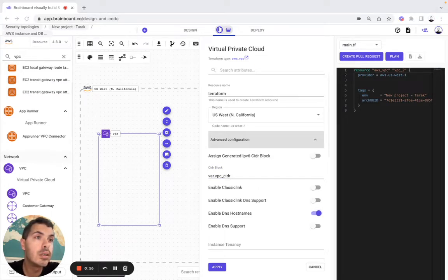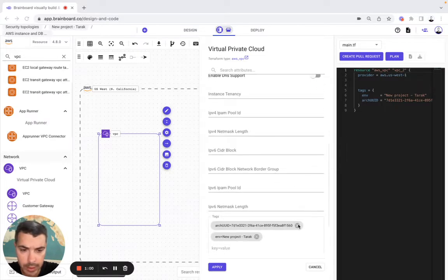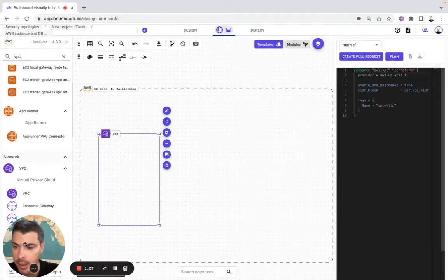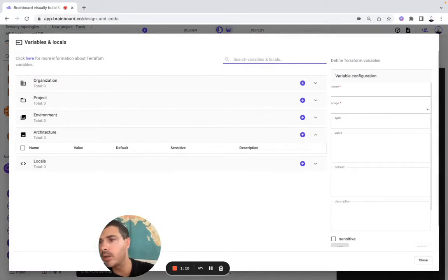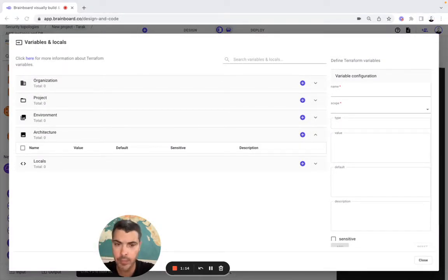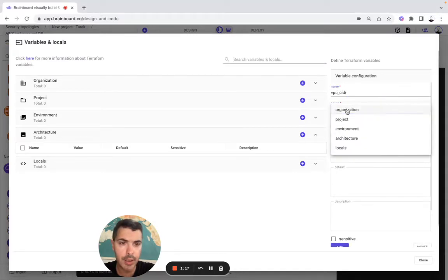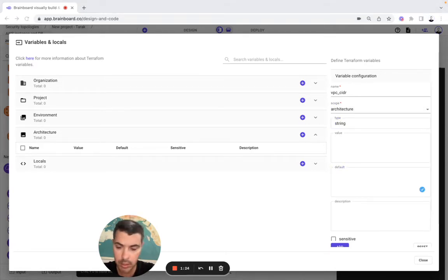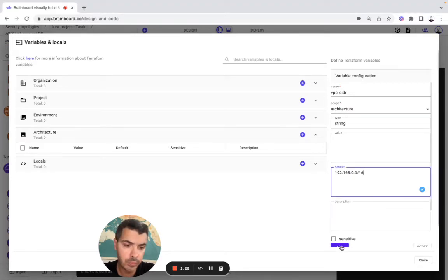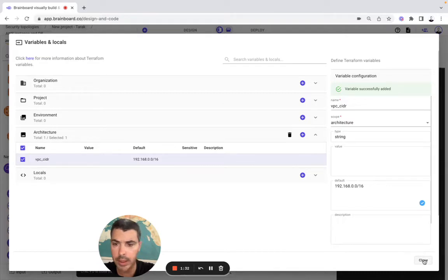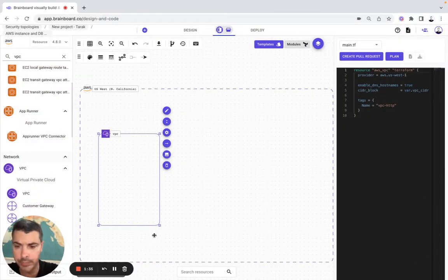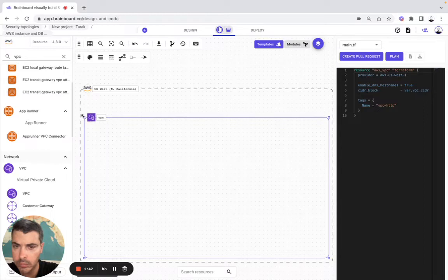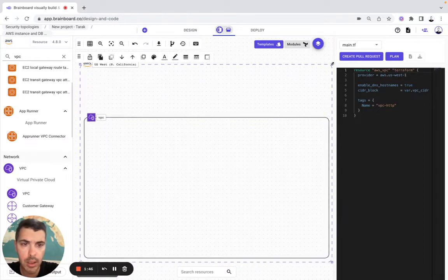Here I will need to create the variable, and then two tags. You can actually delete these ones and create another one. It can be named like that. Then I will create my variable. So here it will be VPC; the architecture type will be string, and here the default will be 2.